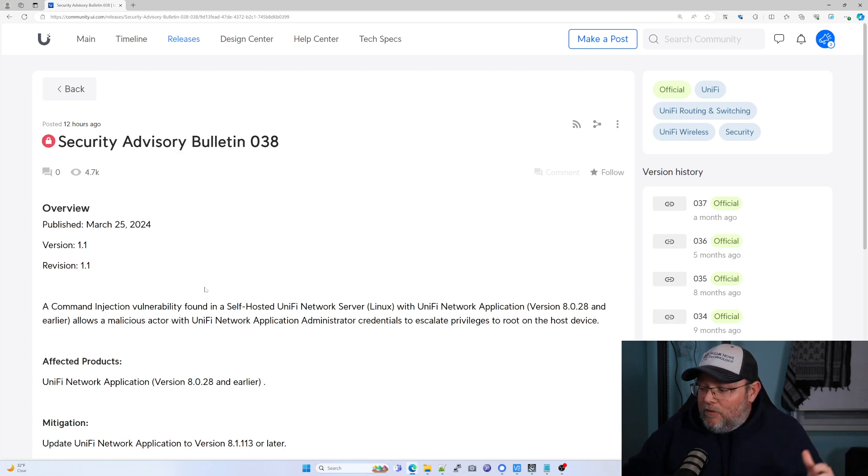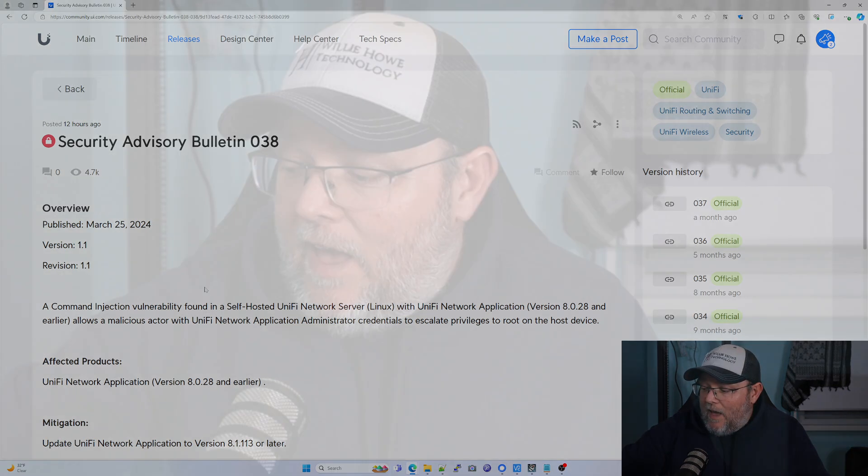If you need help, you can reach out to us. Ubiquiti was very good about getting this out. They understand that there is an issue — you can escalate to root — so we definitely need to get this fixed.